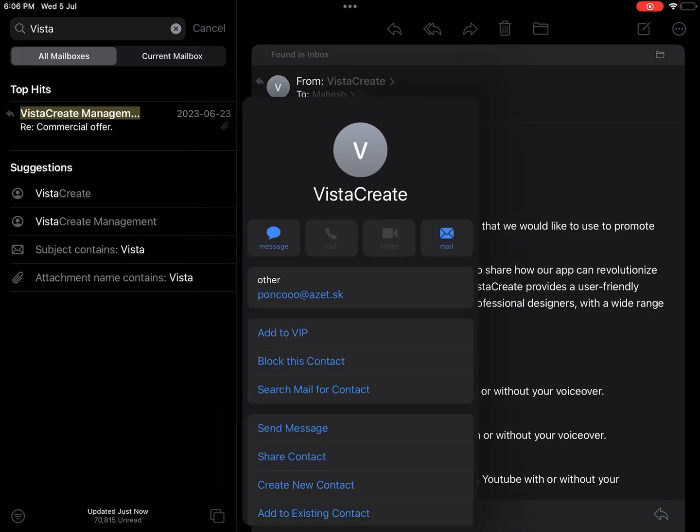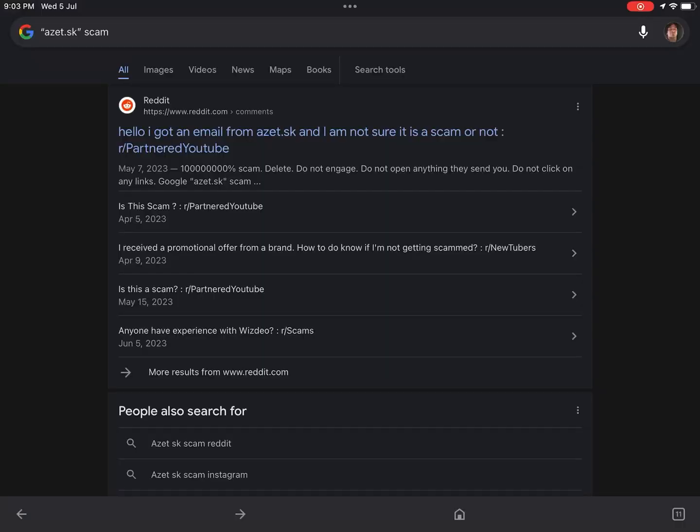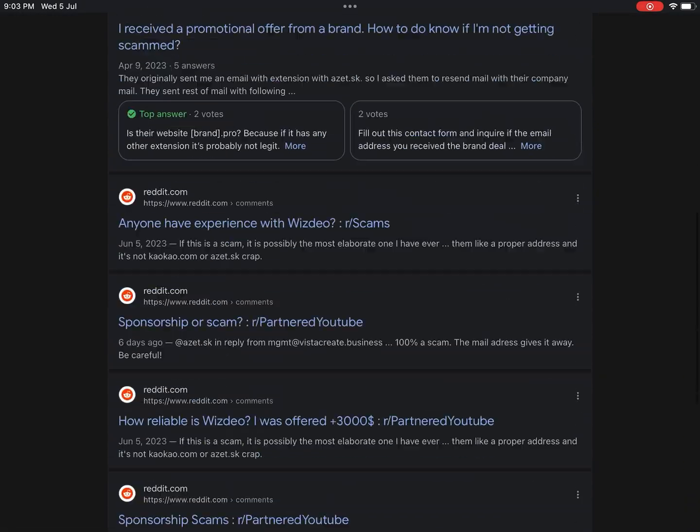The email however came from a domain called asset.sk, and if you Google asset.sk scam you get a lot of Reddit hits saying this is a definite scam. Anyway, let's see what happened in my case.